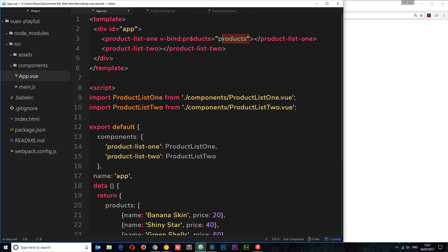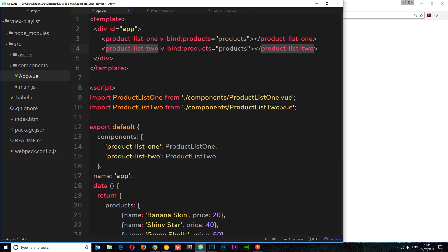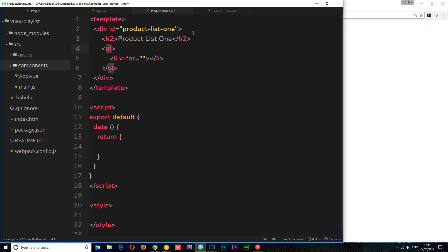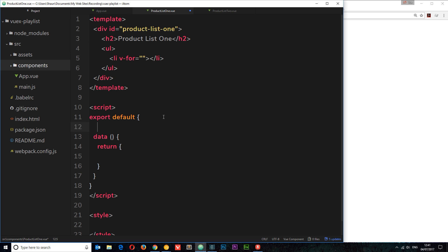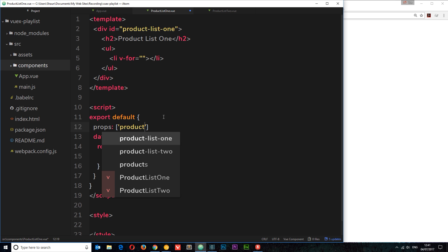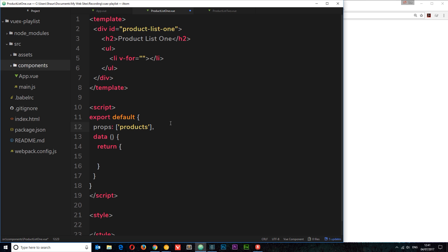So we're binding this data and passing it down into component one right there, and also into ProductList2. Now we can go to the ProductList1 component and accept that data. To do that all we need to do is define a property called 'props'. So I'll say props and that's going to be equal to an array and inside this array we need to say which data we're receiving — all we're receiving is the products data, so we can just place that one element in there.